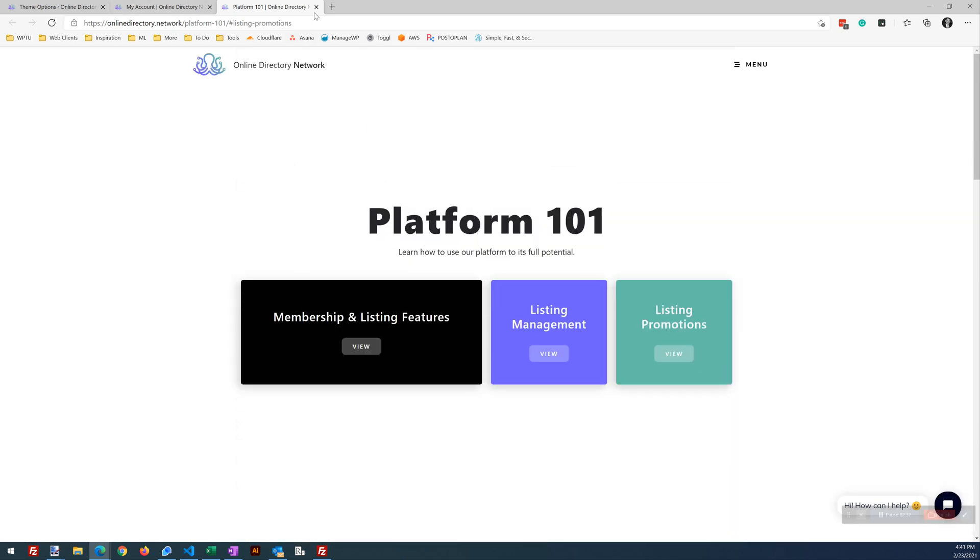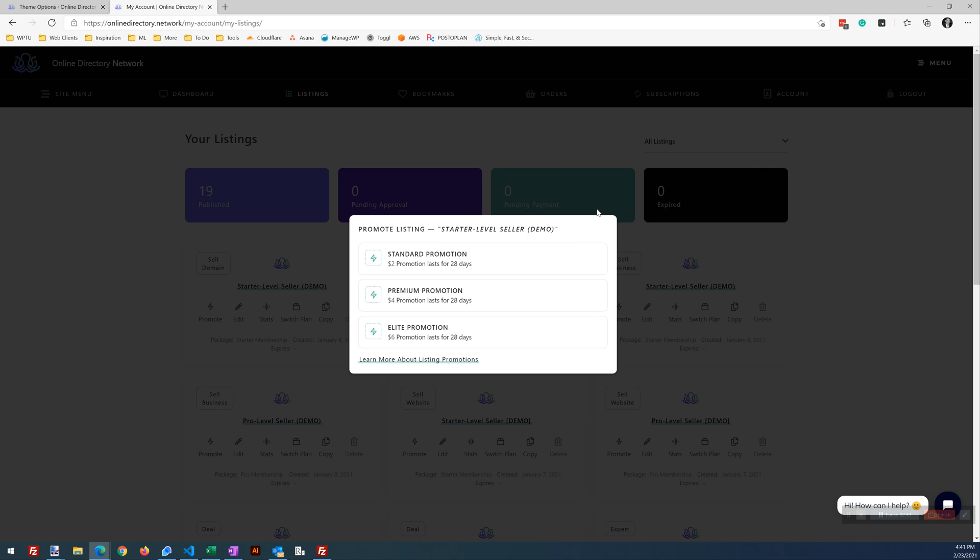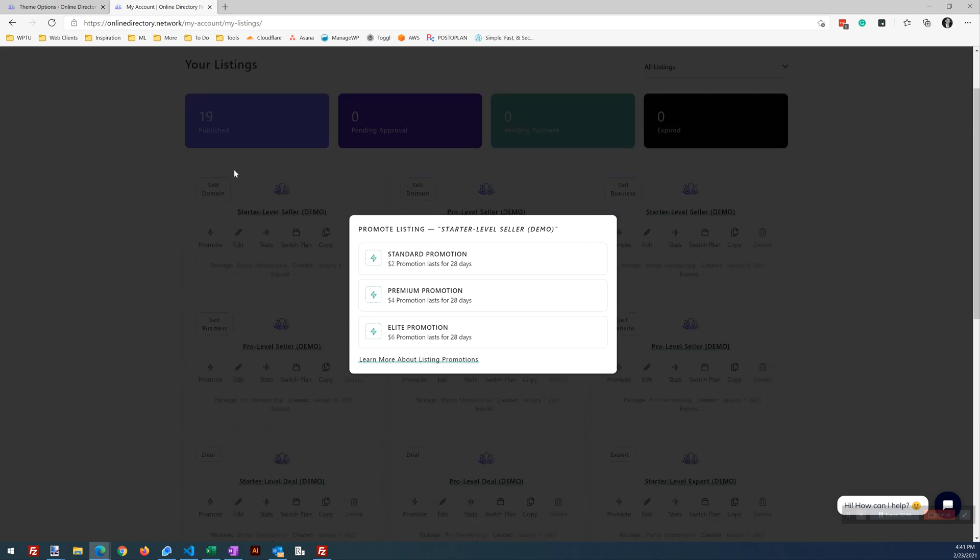All right, so go ahead and close this down. So how do we do this? That is why we are here. And let's run through that.